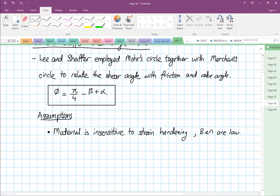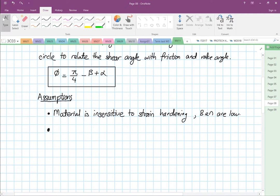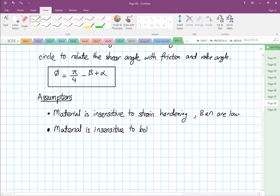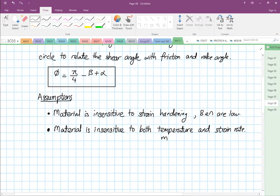They also assume the material is insensitive to both temperature and strain rate. For this case the Johnson-Cook constant M is very high, and C is approximately equal to zero.